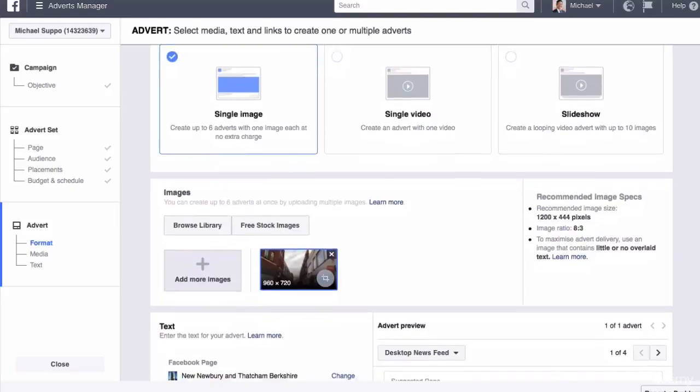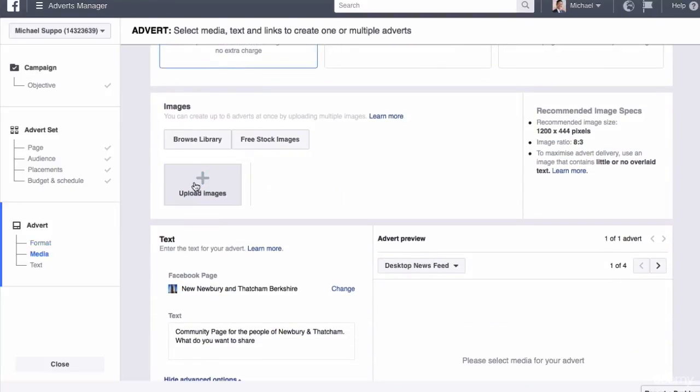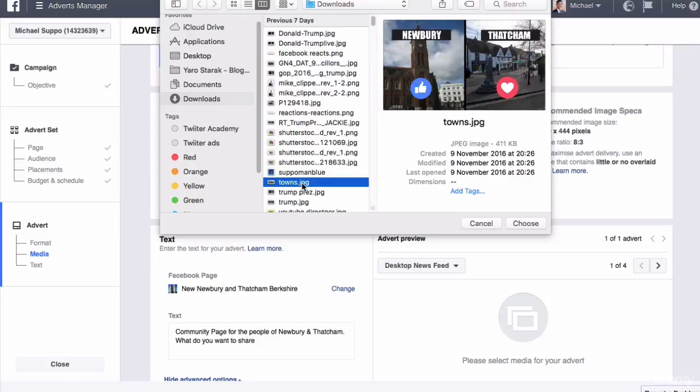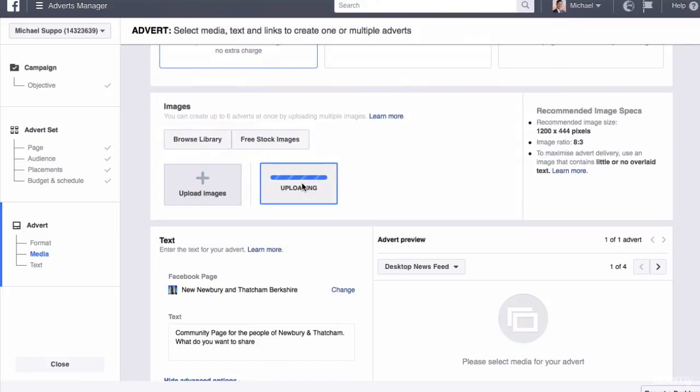What you need to do is upload that picture. We'll delete the one they're giving me, which is the header of my page, and find the post that I used the other day. Here is the post, so I'm going to select that now.